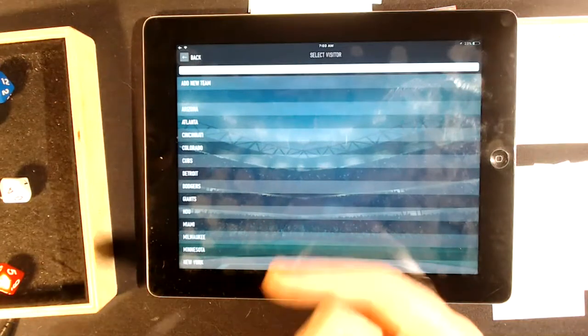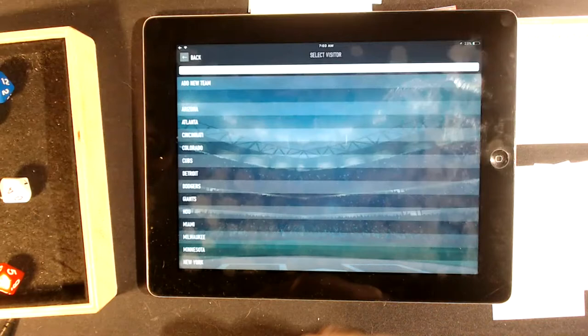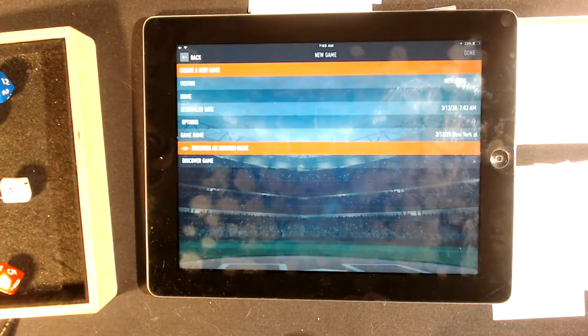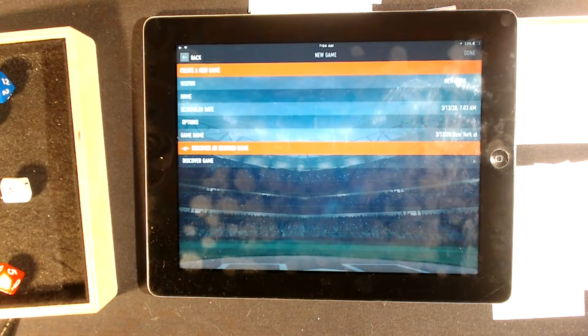As the Mets face a team, I add that team in.